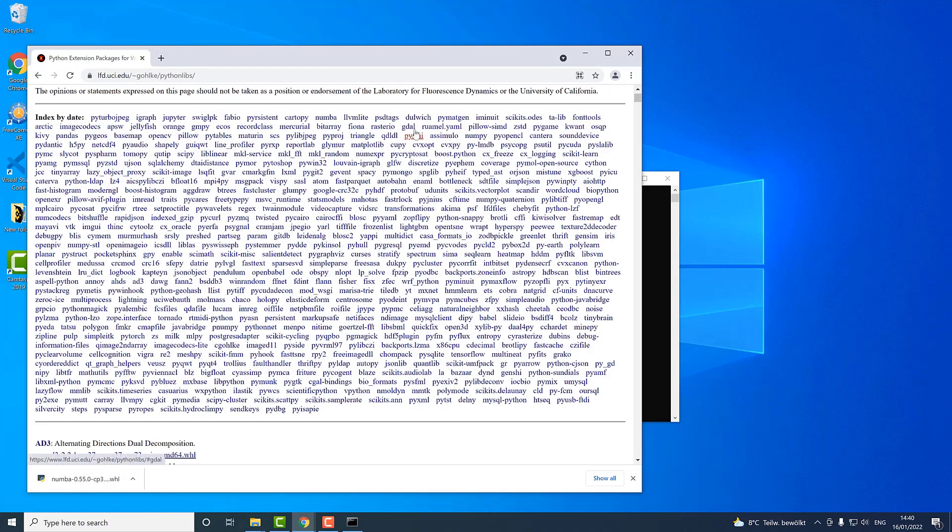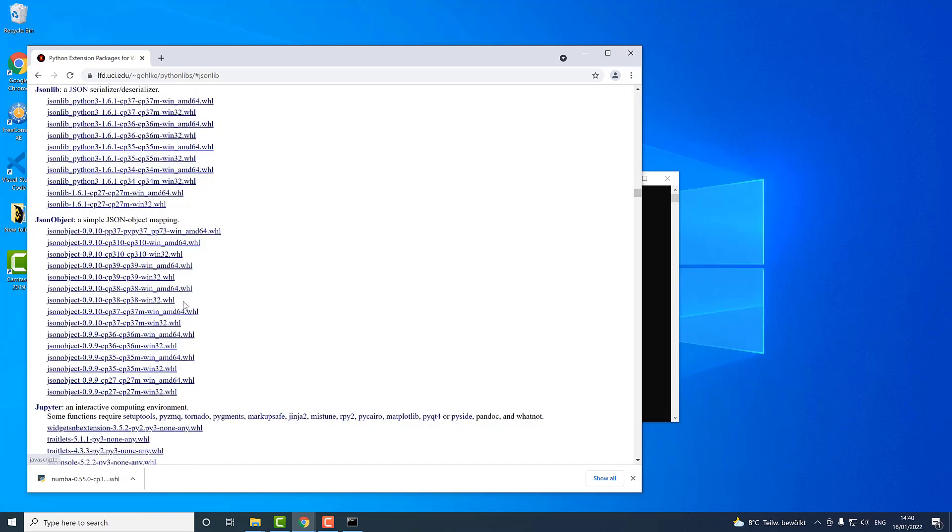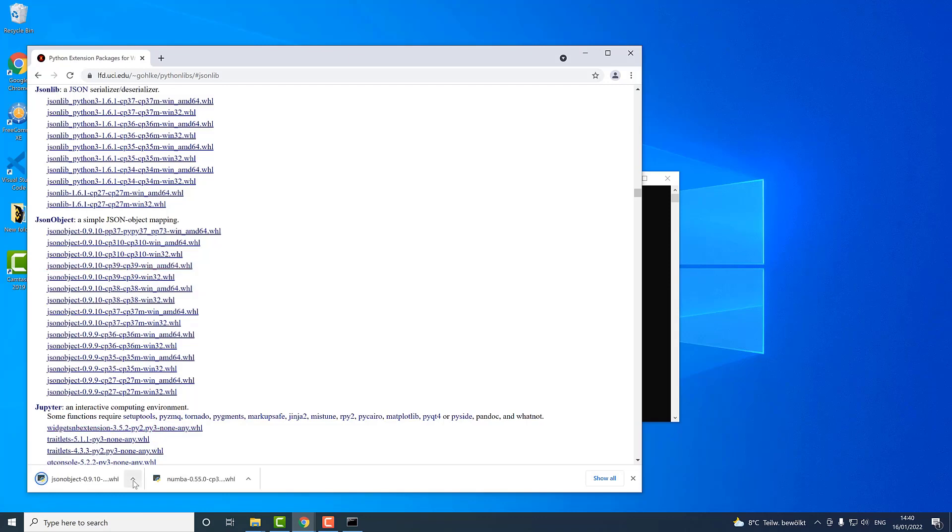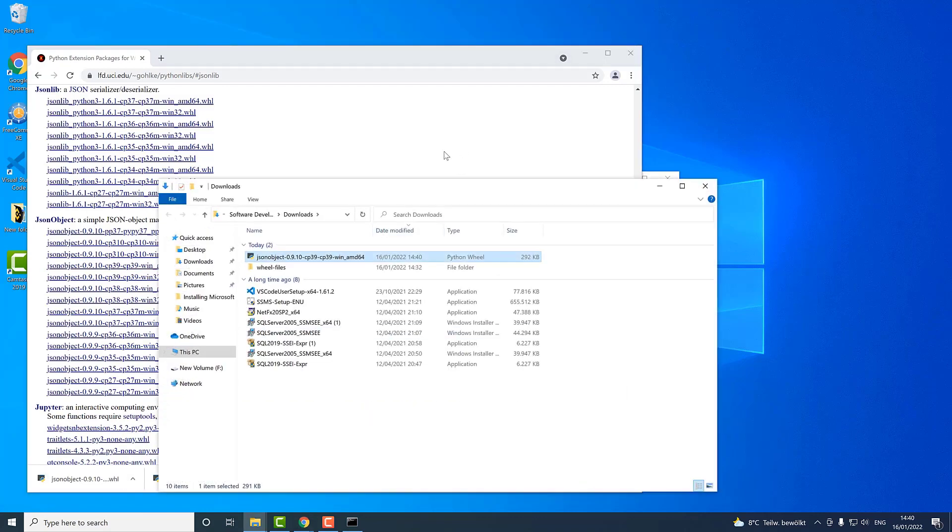So right now let's go download and install one of them. Let's say we can install a completely random one, for example this JSON lib here. There is a 3.9 version for Windows and 64-bit computers, that's why I click on this one. I get it downloaded.